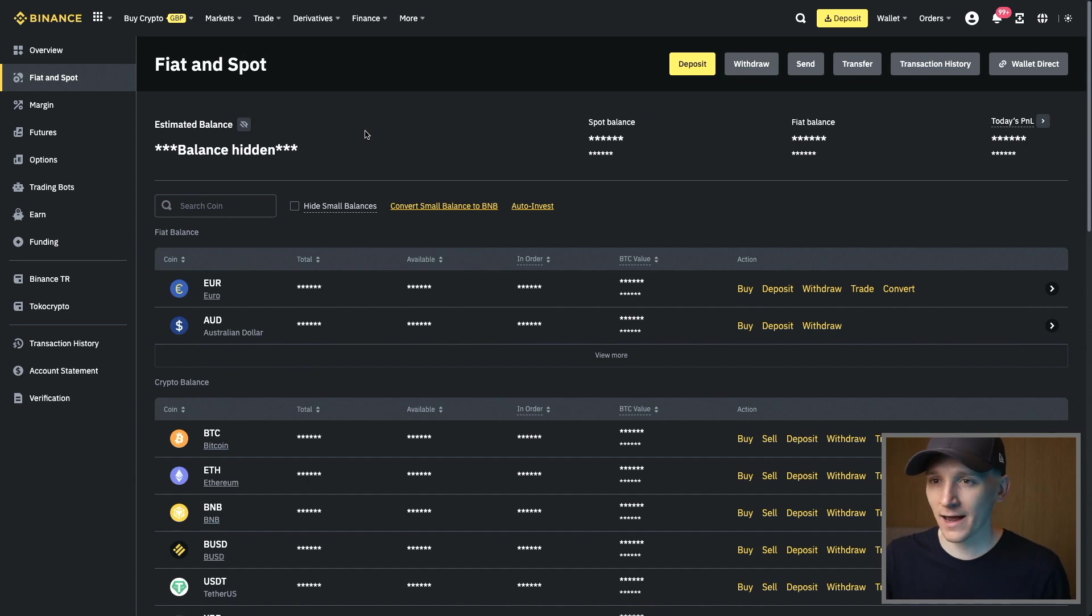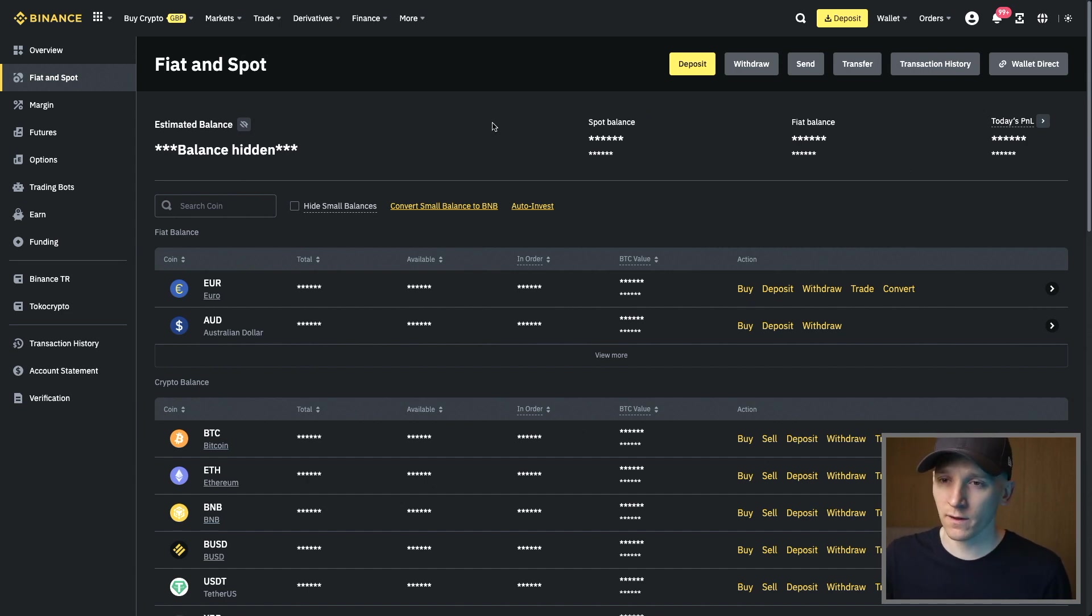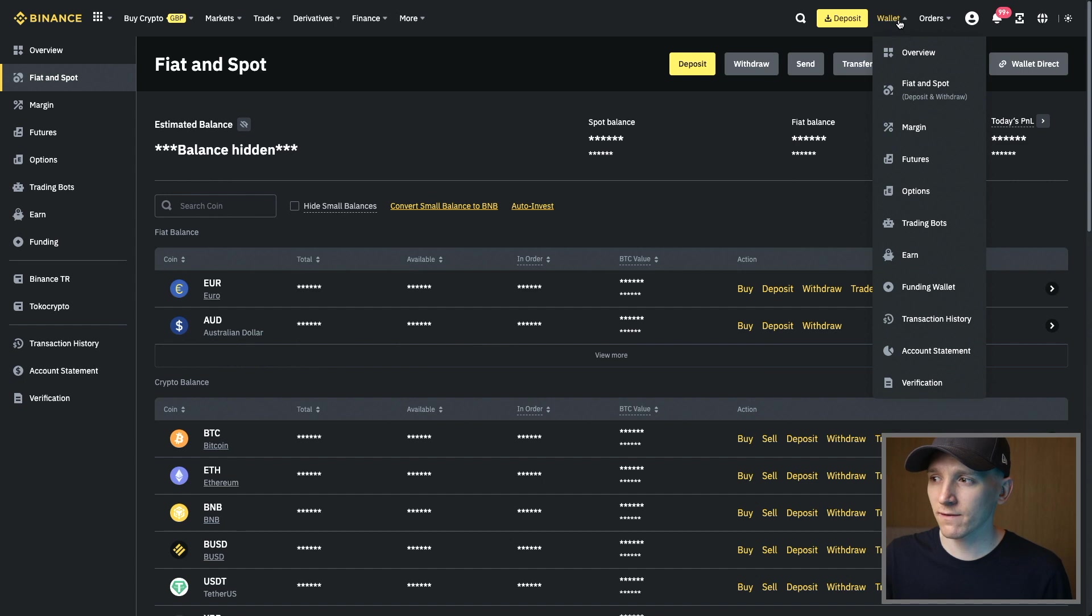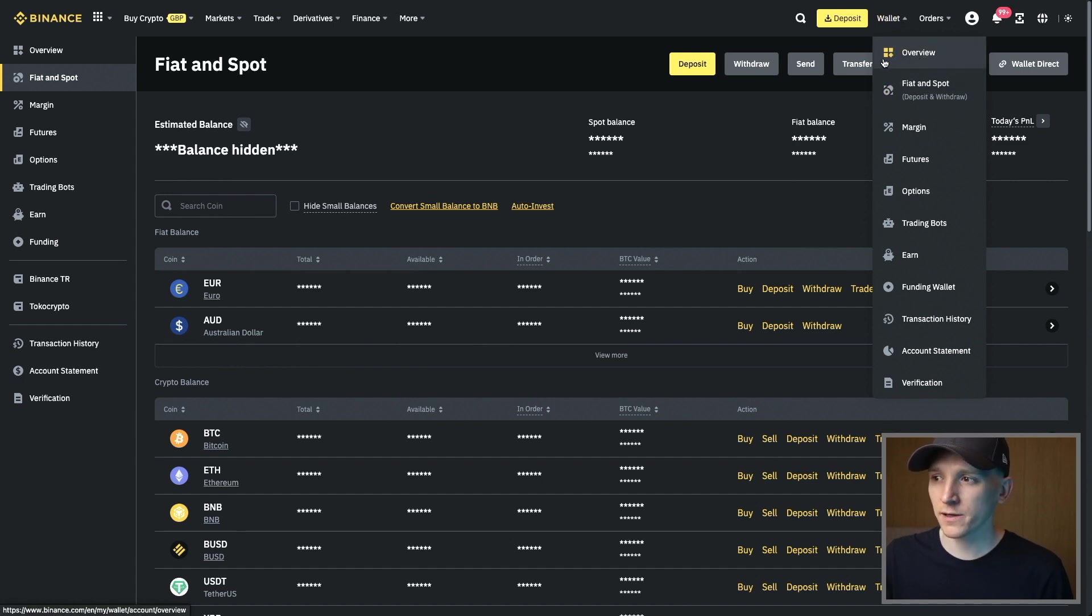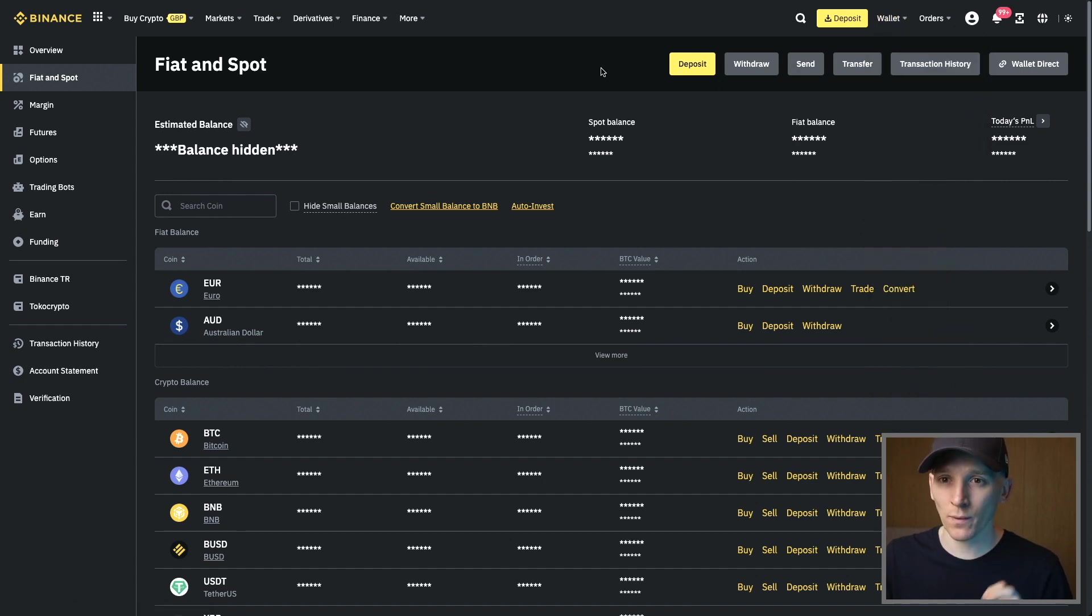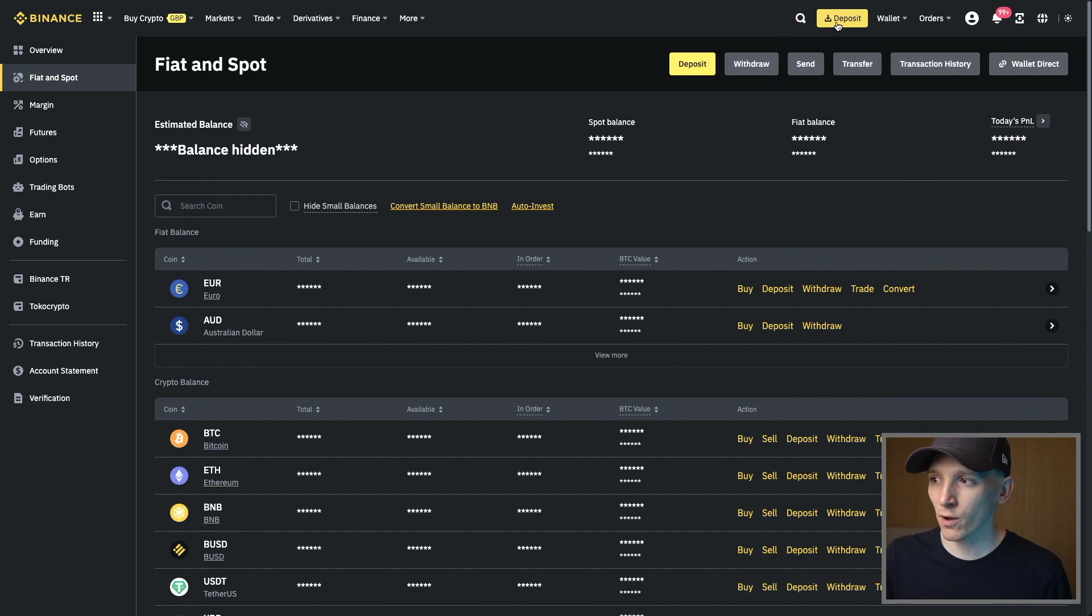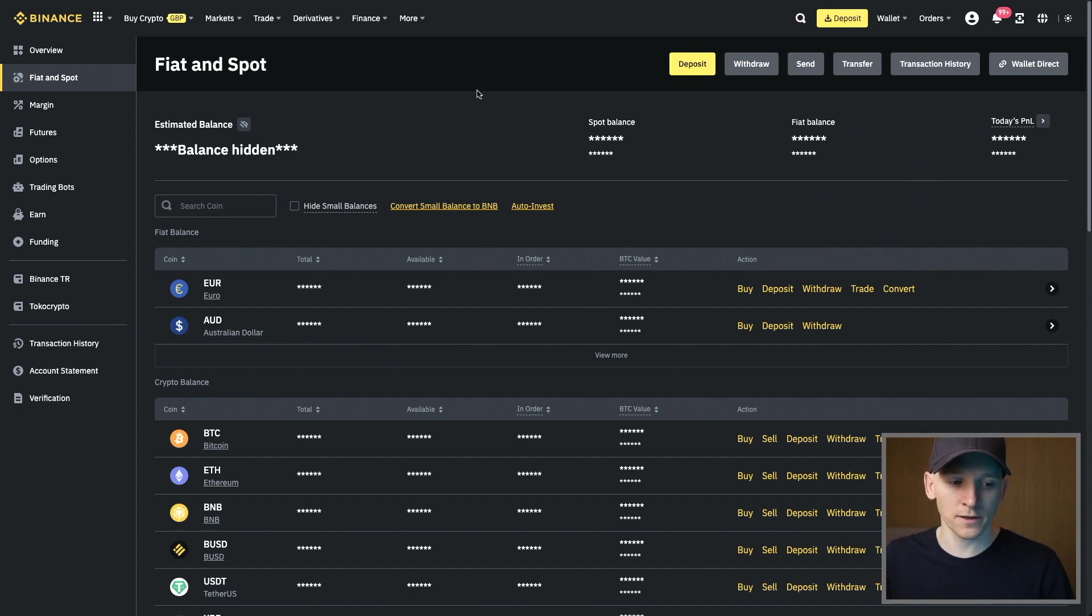Assuming you have an account set up, we need to come to our Fiat and Spot account. Come over to your wallets and then Fiat and Spot. A lot of these pages are going to show you a big yellow box at the top that says deposit, and you can click on that and it takes you through to the same page.